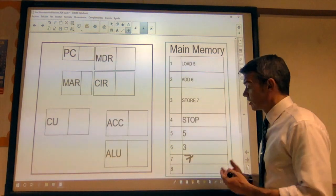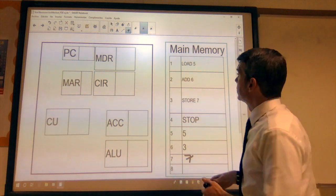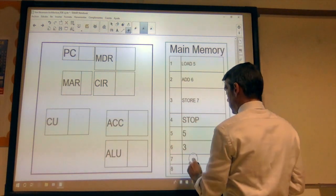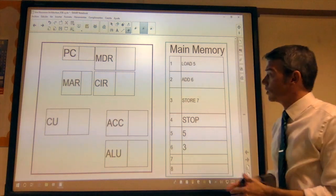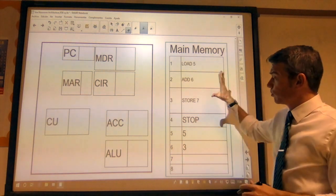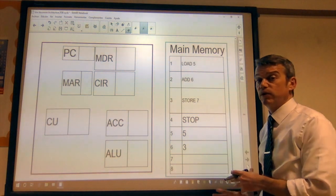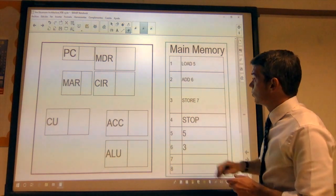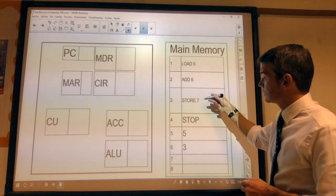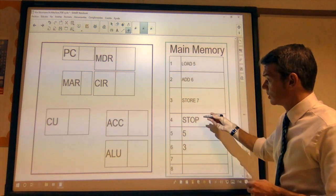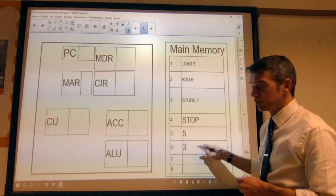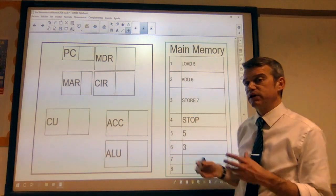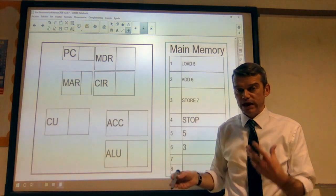Let's look at an example. Here we've got a simple program that's been loaded into our memory. Starting at memory location one, we've got: load five, add six, store seven, stop. And then we've got five and three — these are the data items that are going to be used by this program when it's executed.